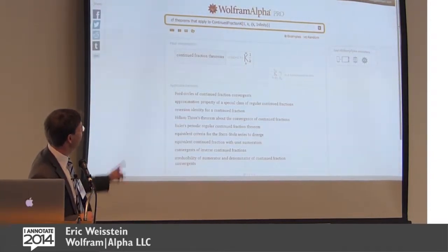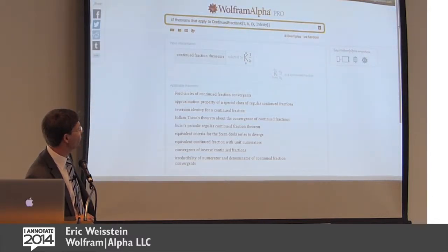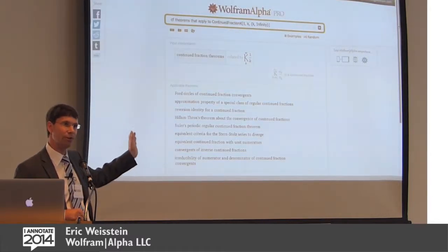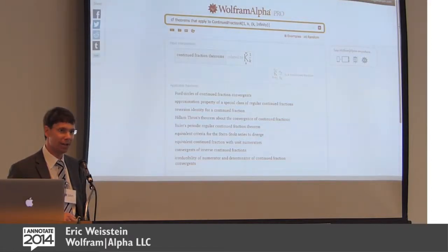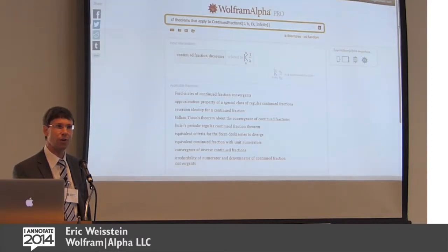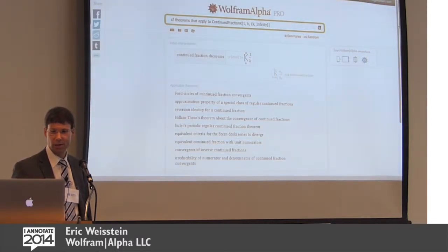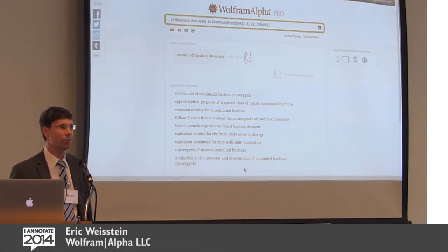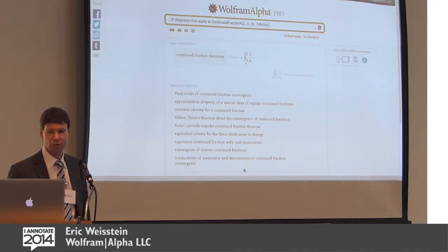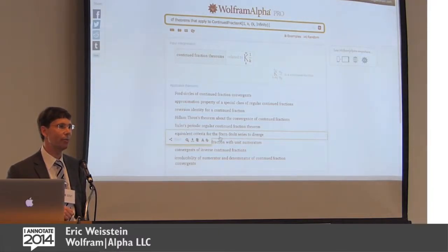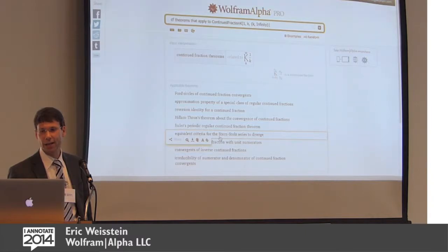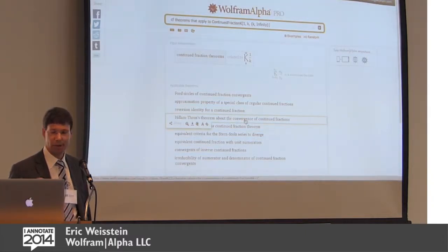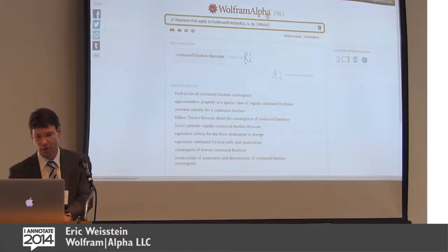Here I have written a particular continued fraction of a particular shape and asked: tell me what kind of theorems apply to this. Because of the way we've encoded it in a computational way, we can actually tell you each of these theorems is applicable to the expression you just typed. You can click on it and find out more about it. As far as I know, the ability to do that is unique in our system — and we get it for free by having gone to the trouble of semantically encoding the whole thing.